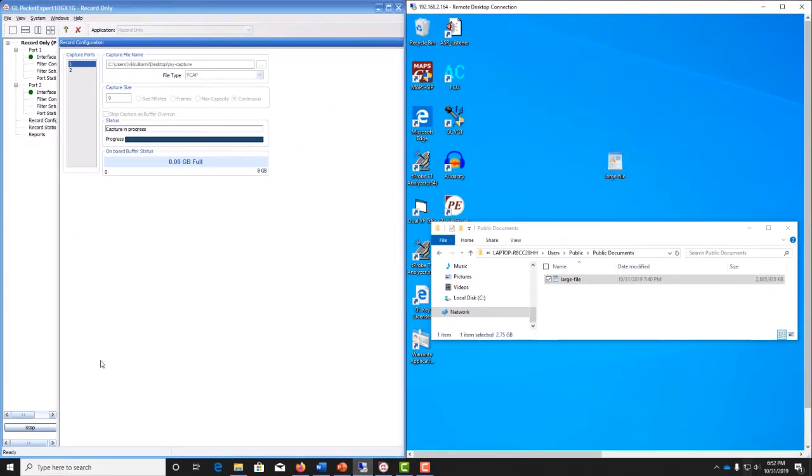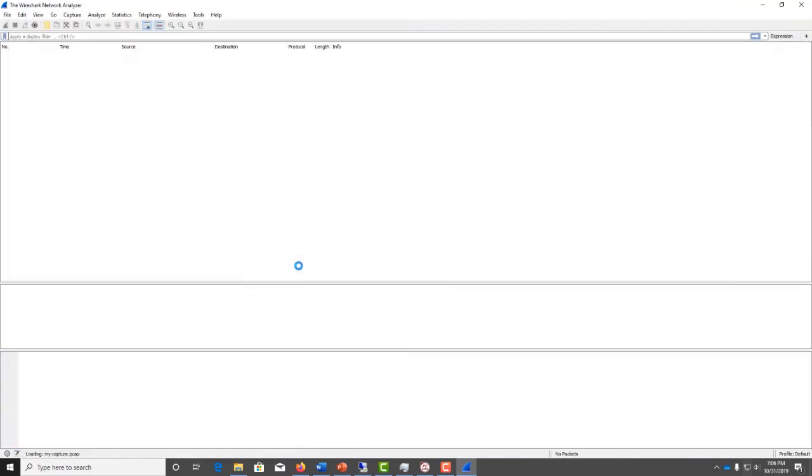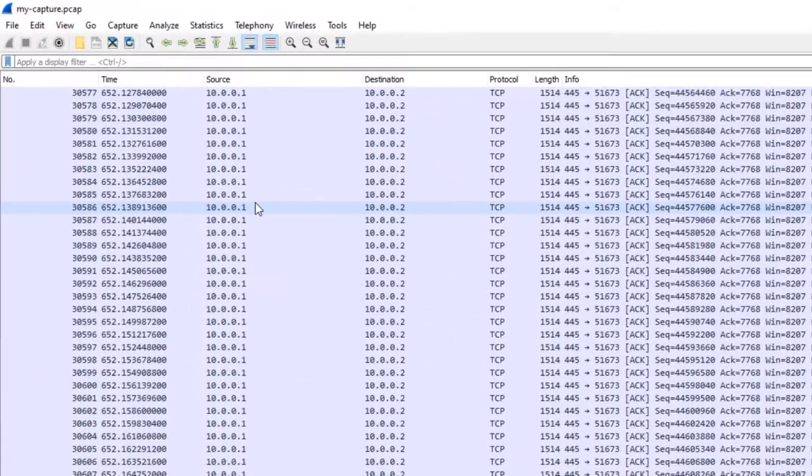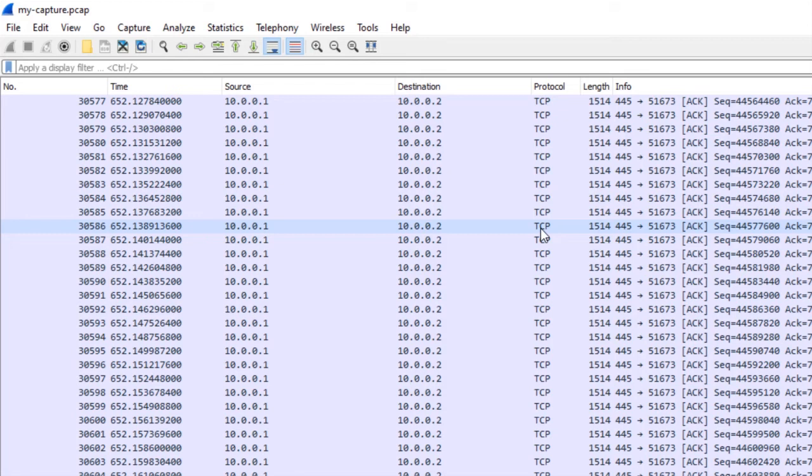Let's now open the packet capture in Wireshark. So you see here the data being transferred from 10.0.0.1 to 10.0.0.2 over TCP. This shows that PacketExpert saved the packet capture file correctly.